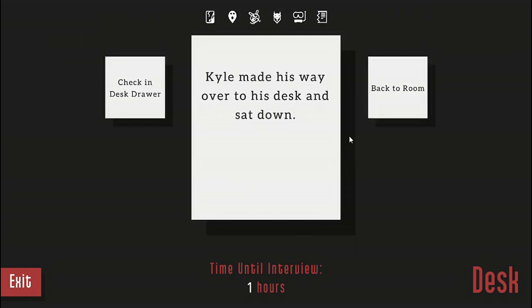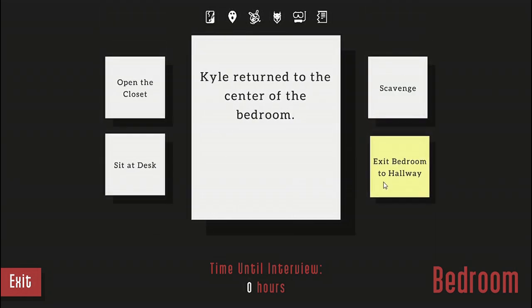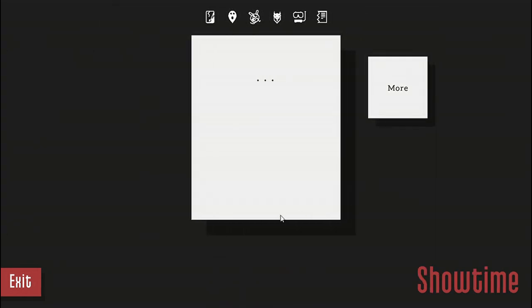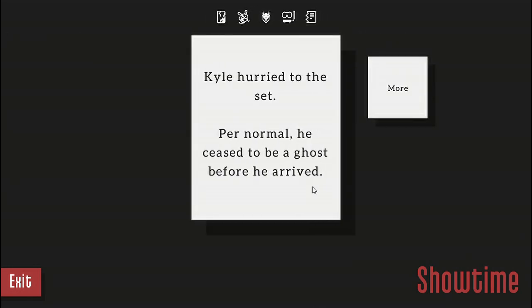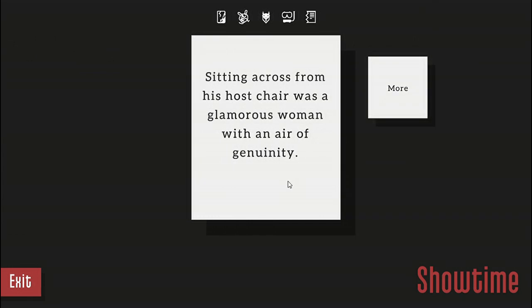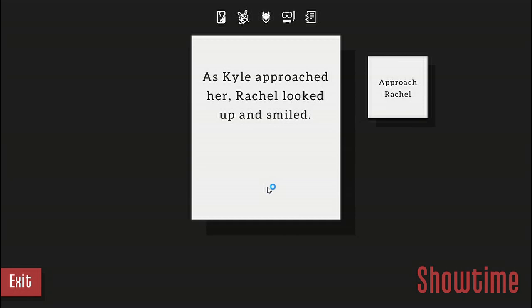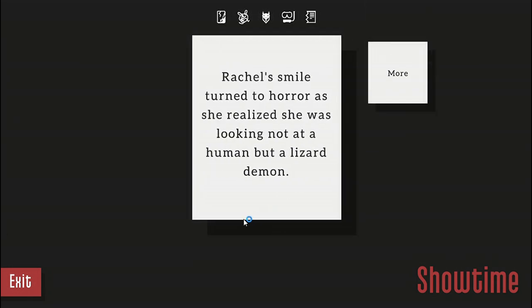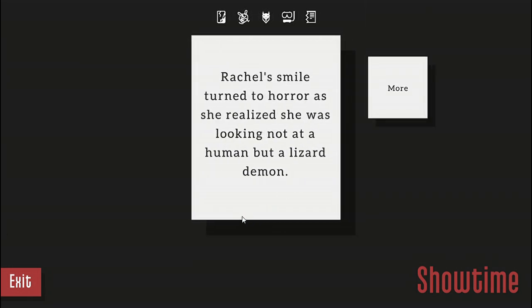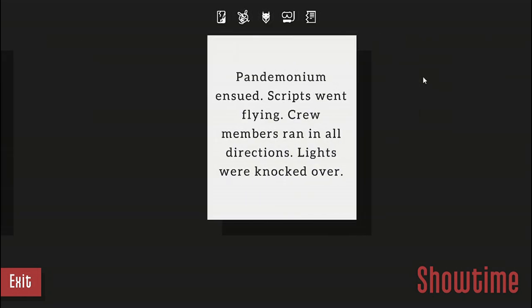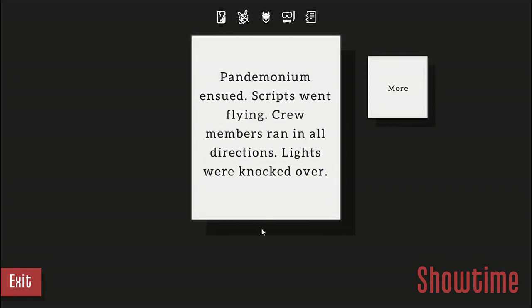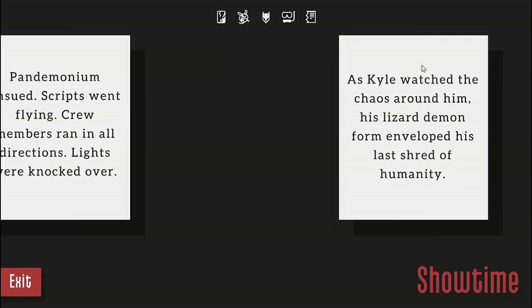Let's go back to the room and I think that's it. Ah shit, I didn't eat. Am I gonna starve to death now? Kyle hurried to the set. Per normal he sees, being a ghost before you're right, because apparently that's normal. Sitting across from his host chair was a glamorous woman with an air of ingenuity. Kyle approached her and Rachel looked up and smiled. Rachel's smile turned to horror as she realized she was looking at a human, but a lizard demon. Pandemonium ensued. Scripts went flying, crew members ran in all directions, lights were knocked over.